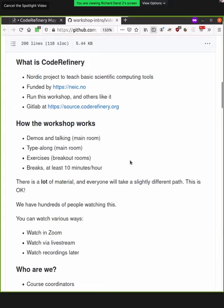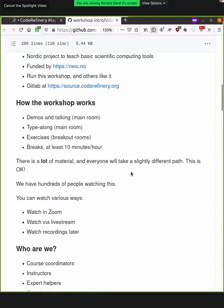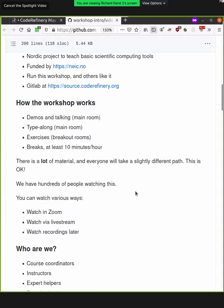So we'll have breaks often at least 10 minutes every hour. If we start going over, you should complain loudly about this. And so keep in mind, we have a lot of material here. So everyone will have a slightly different path. And that's okay. We don't expect to cover all the material that we have. And we don't expect everyone to focus on the same sides of the material. But that's okay. We're all at different levels. We have hundreds of people watching this. So this will even be more extreme than usual.